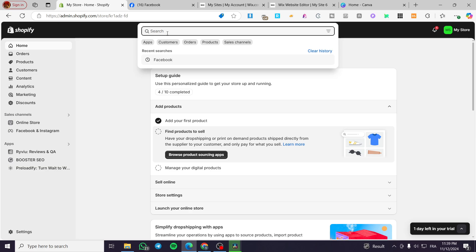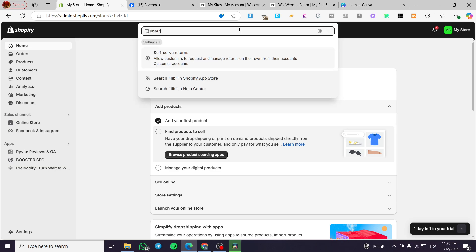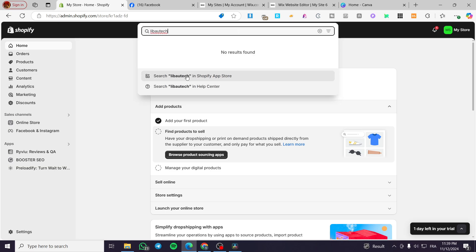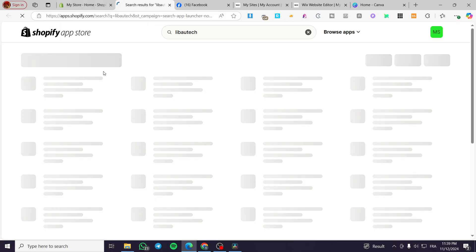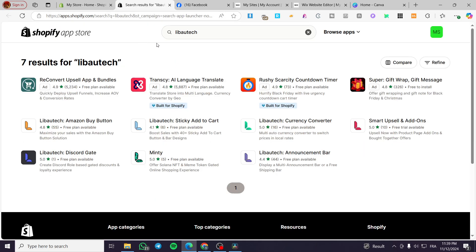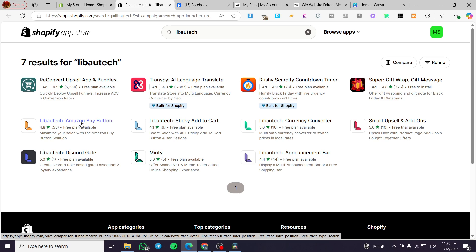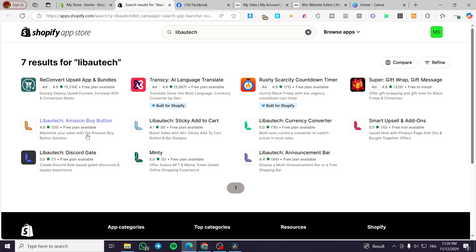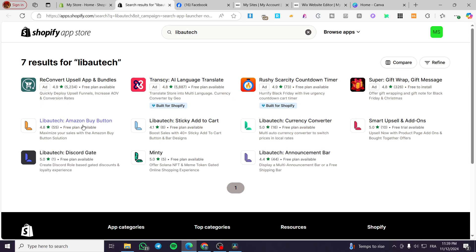After that we are going to type in on the search bar 'Libao Tech' and search for the app in the app store. We are not going to get many of these resemblant apps. As you can see we are going to see here 'Libao Tech - Amazon Buy Button: Maximize Your Sales with the Amazon Buy Button Solution.'